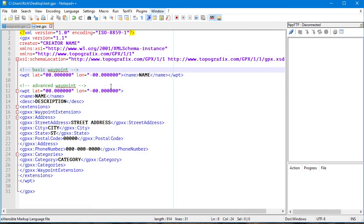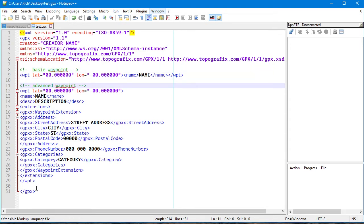The way waypoints and favorites work in a Nuvi or DriveSmart is that everything is based on GPS coordinates. You'd think the address information actually matters, but it really doesn't. All that really matters at the end of the day is whether it has coordinate information. Without coordinate information, the Nuvi or DriveSmart has no idea where to go. So if you want to do the advanced way it's there in the Pastebin template, but we're not going to focus on that.